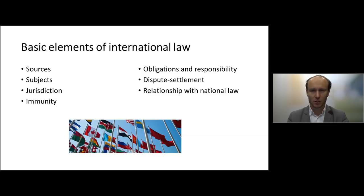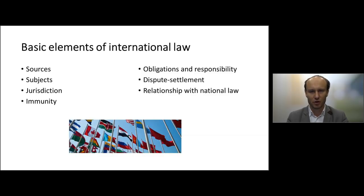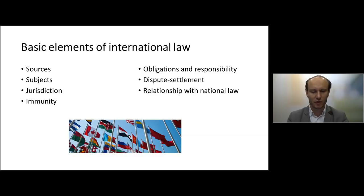Jurisdiction and immunity is also an important element of international law. Jurisdiction refers to the authority of states to enact and to enforce laws. Immunity is the other side of the coin — meaning that if a state has jurisdiction, it might just happen that the person over whom jurisdiction is exercised enjoys an immunity because they are a very important person, and then the procedure cannot go through.